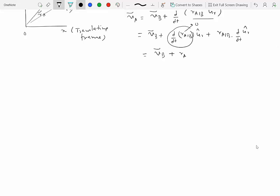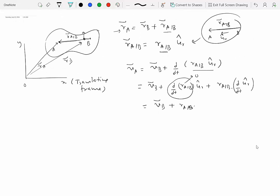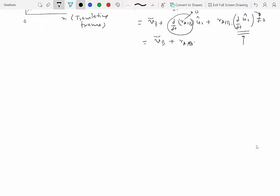We are left with R of A with respect to B times the derivative of the unit vector UR hat. This unit vector gives the direction of vector AB. If the rigid body is allowed to rotate, then the direction of UR hat is going to change, meaning this quantity is not equal to zero. So UR hat is a unit vector in the XY plane, and its derivative involves theta dot K hat, where K hat is a unit vector perpendicular to the plane.